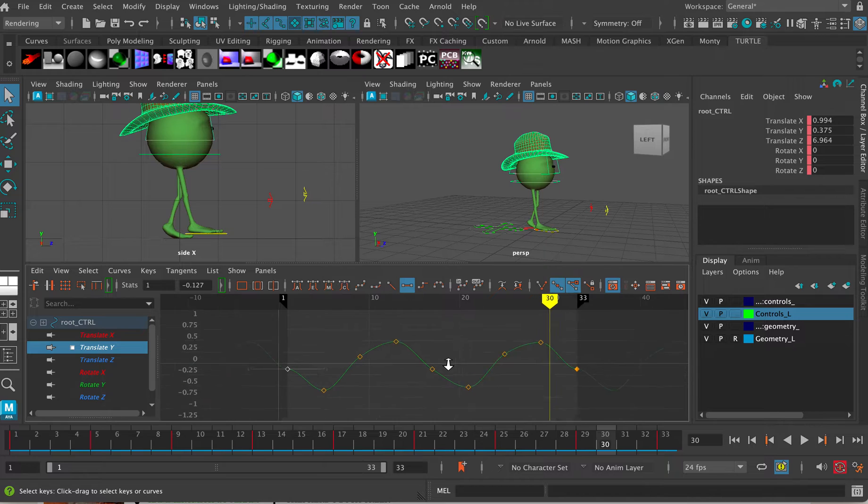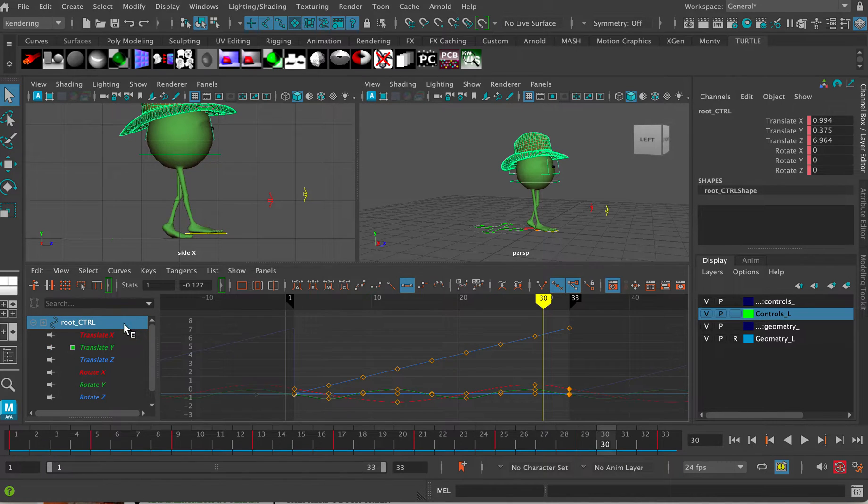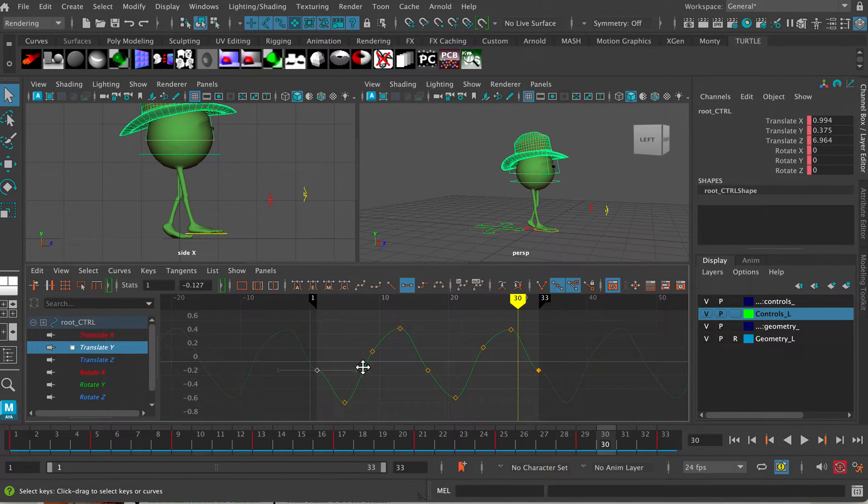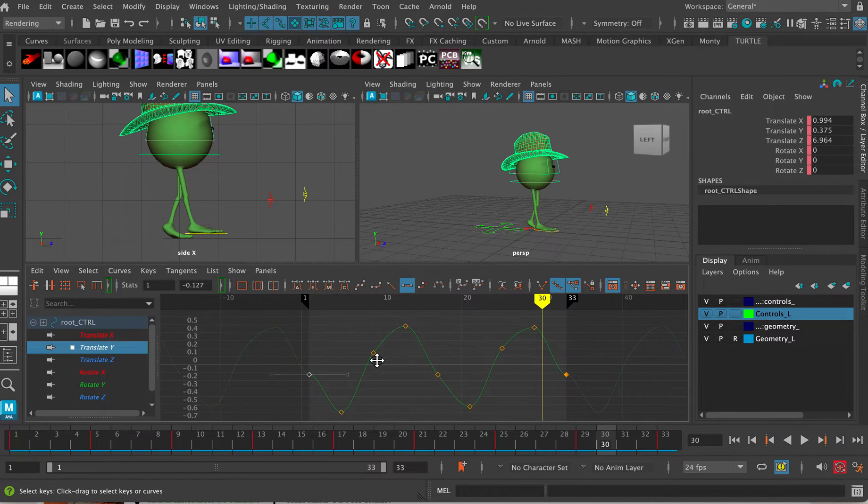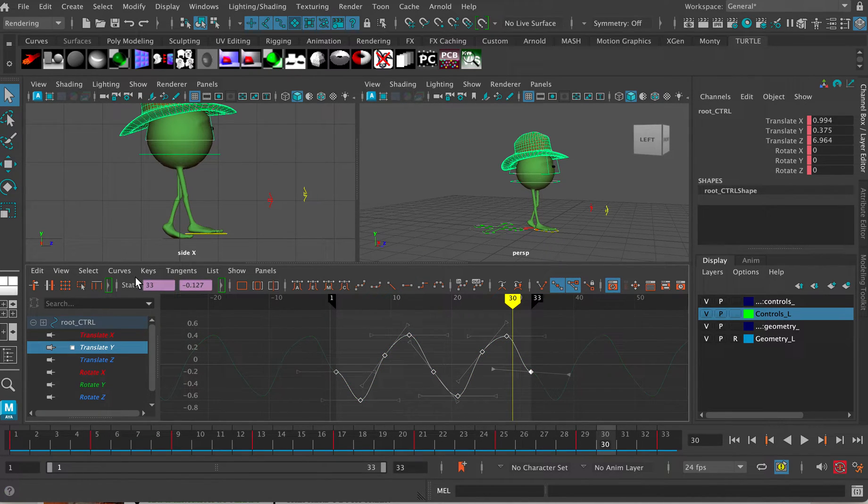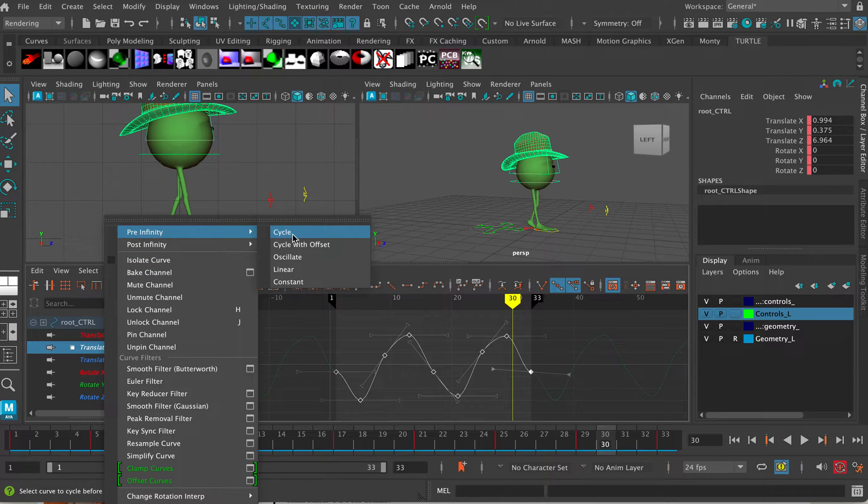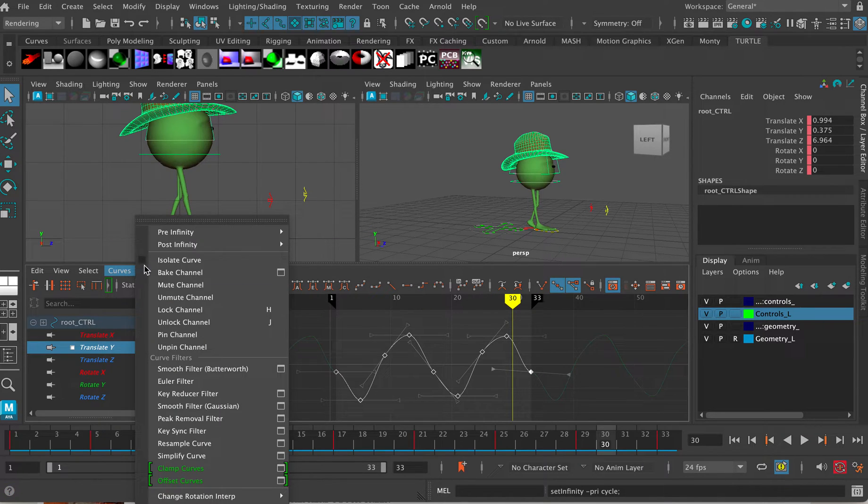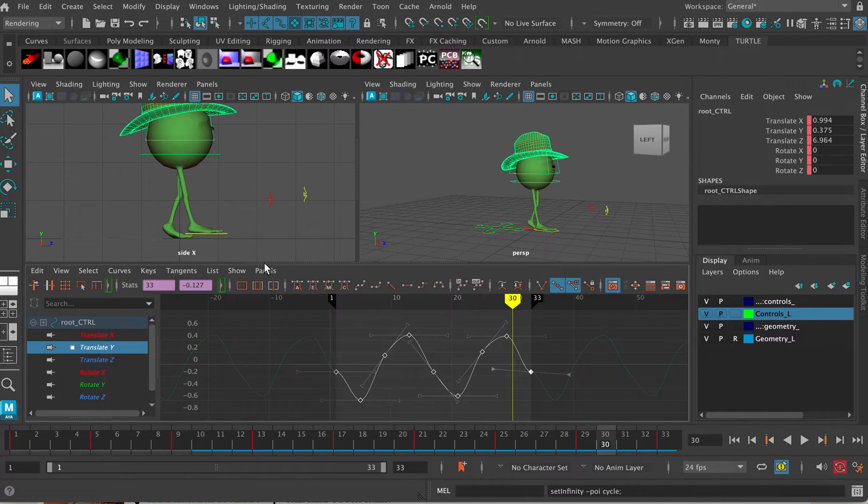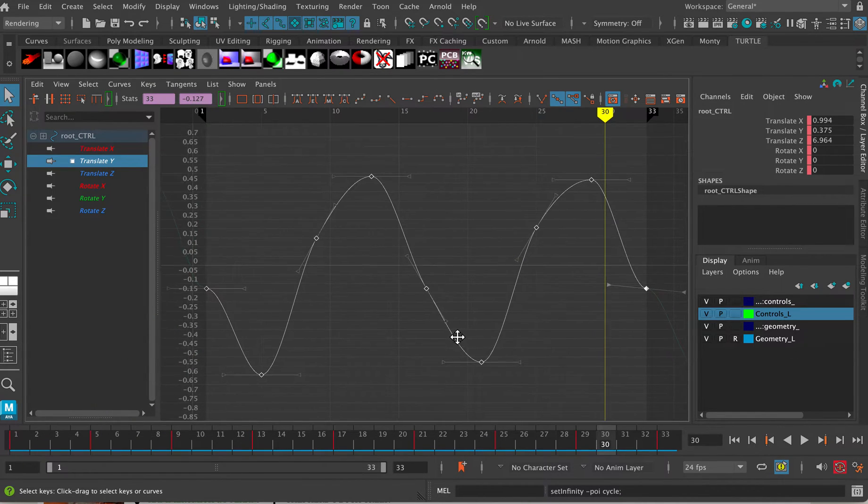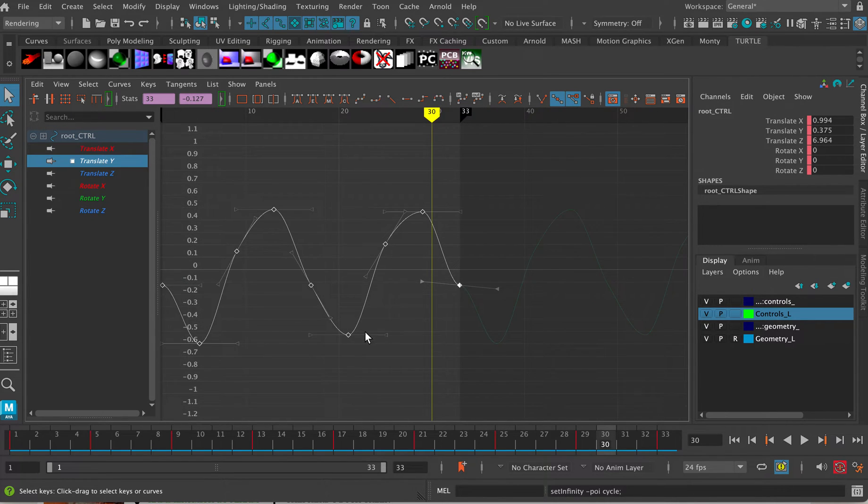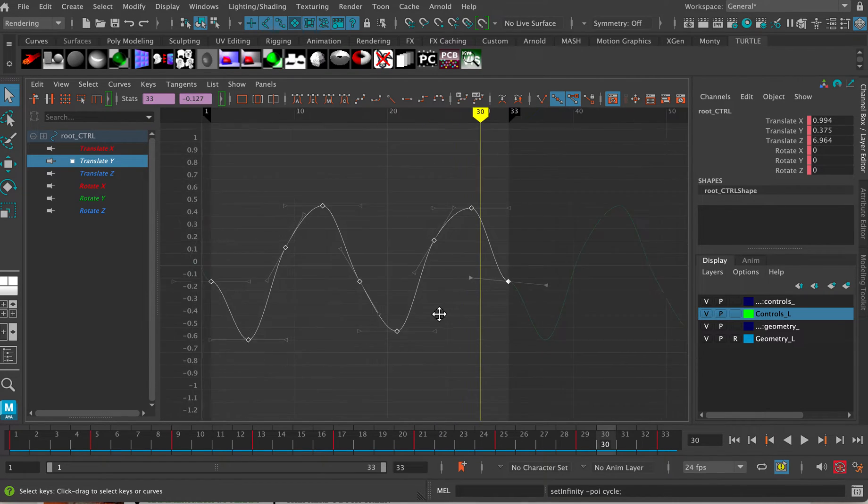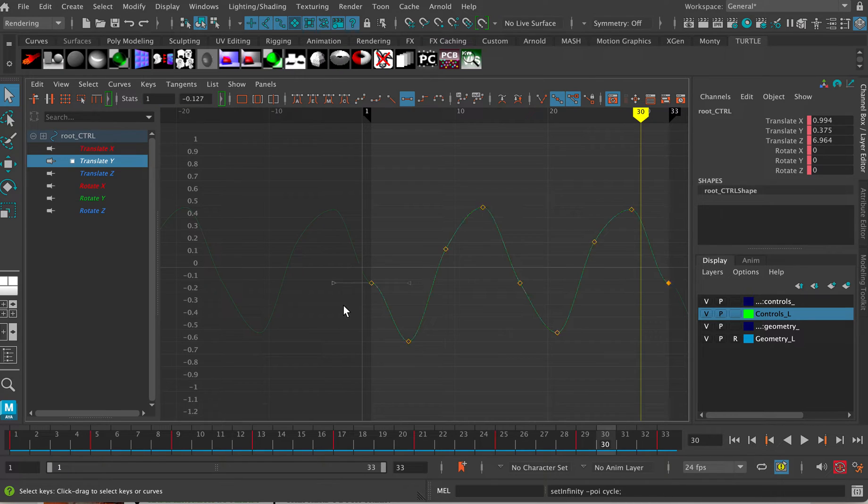Now let's just do it for translate Y, so we'll be forensic about this and select that curve and go curves pre-infinity cycle, curves post-infinity cycle. And once I've done that I can see if I hit spacebar now and hit A, Maya is now going to calculate that curve to infinity post the cycle and to infinity pre the cycle.